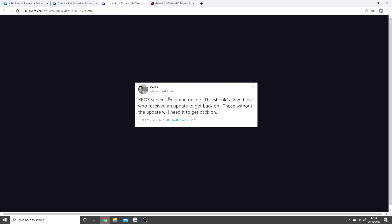Now when there was another tweet afterwards saying the Xbox servers are going online, this should allow those who receive an update to get back on. Those without the update will need it to get back on. So what he's saying is Genesis is kind of on the Xbox now. The Xbox servers have now been rebooted, which means potentially you may have Genesis if you finish the update on Xbox.